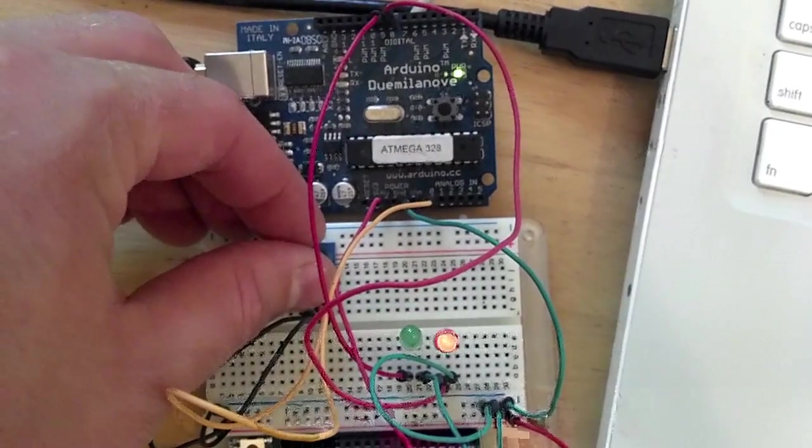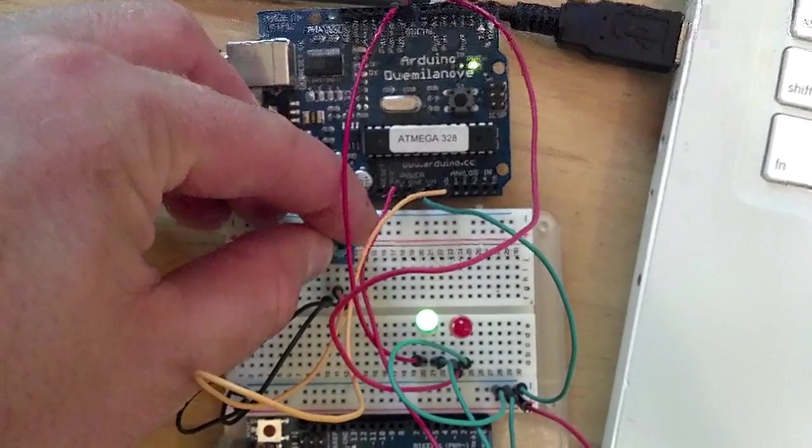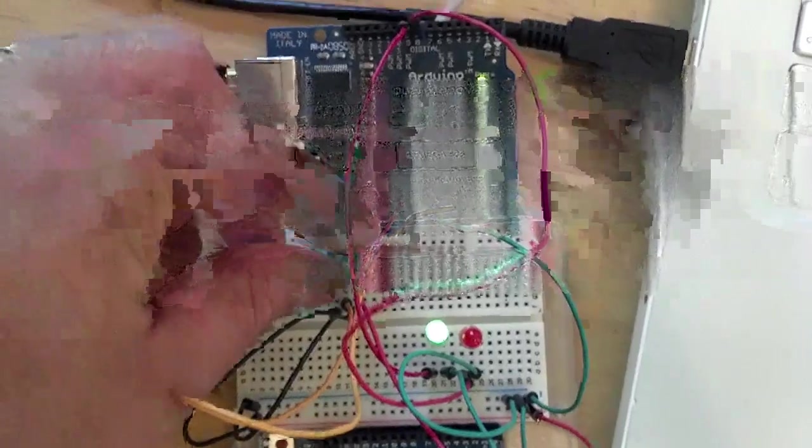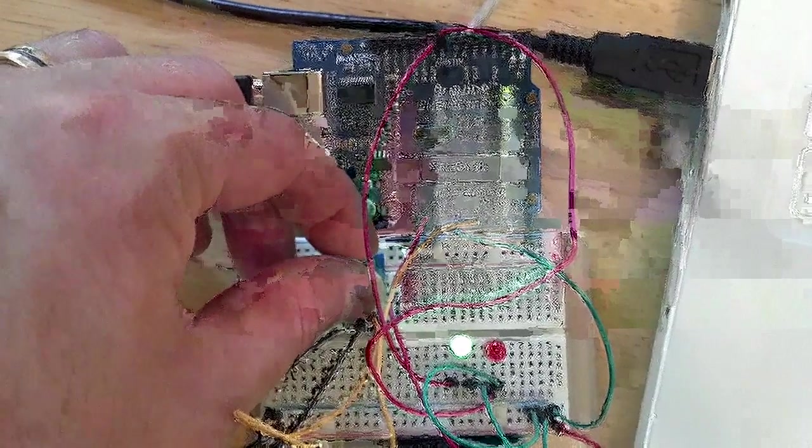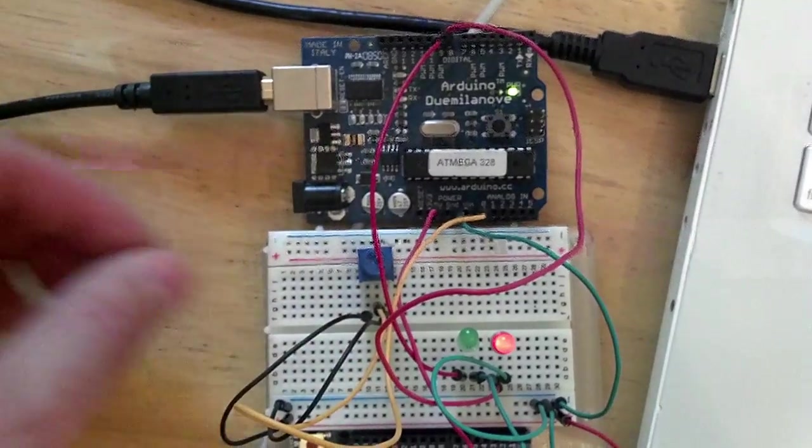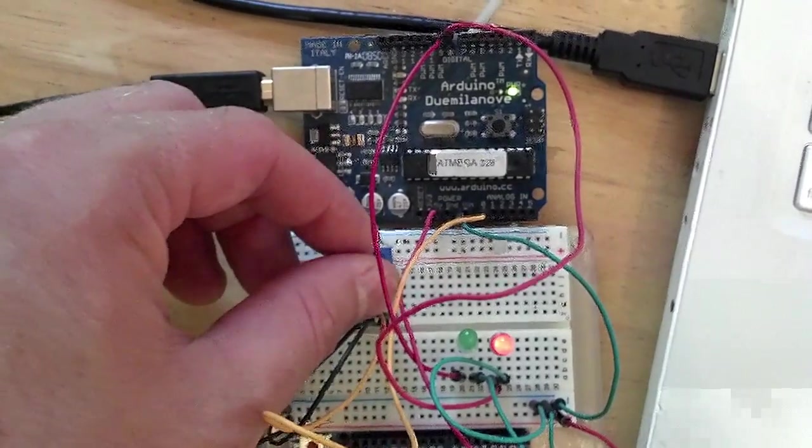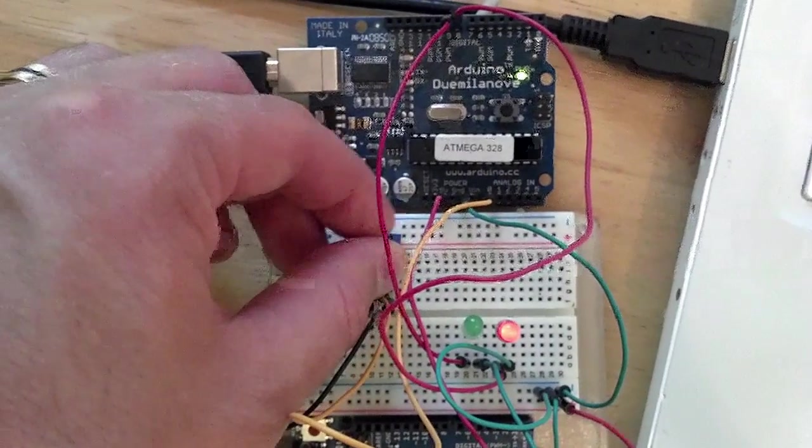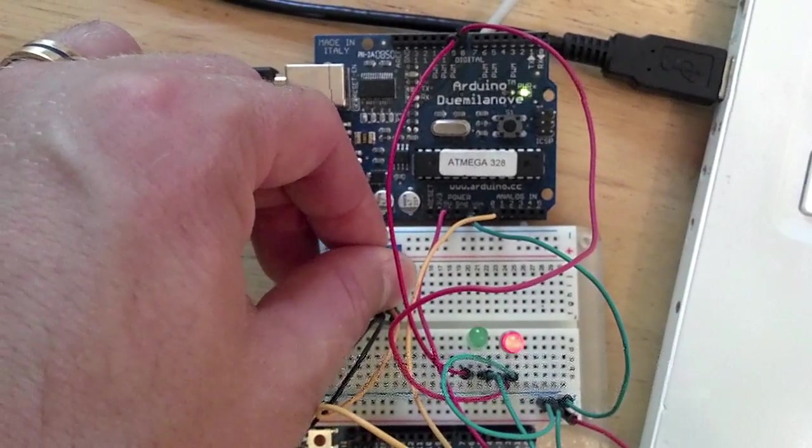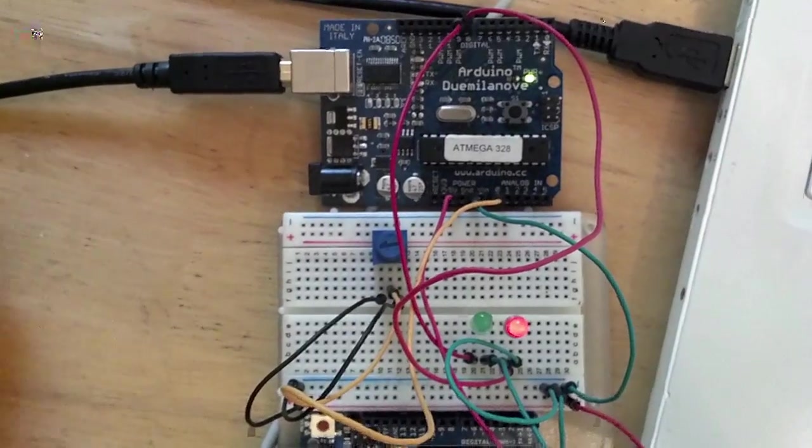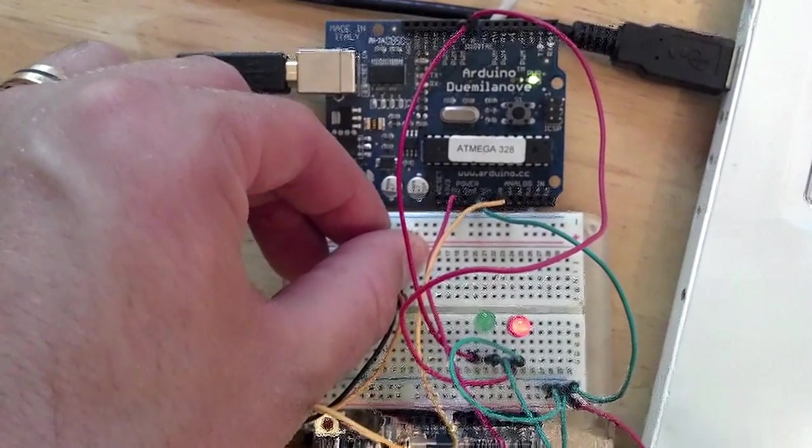Here you can see, as I turn my variable resistor, that the analog reading that we're taking from pin 0 changes, it crosses the threshold, and it turns on either pin 8 or pin 9, where I have a red and a green LED.